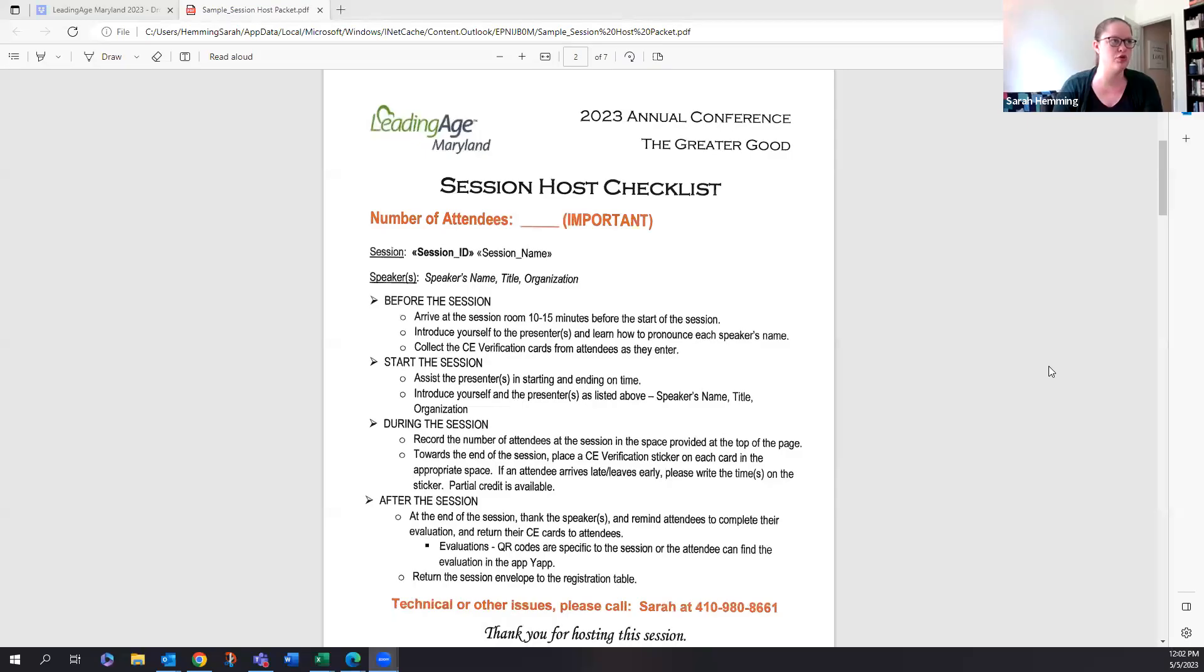Alright, and I'll let people in as they're coming in. Again, just wanted to say thank you all so much for volunteering, for your time with us. I'm going to share my screen and then we're going to go through, I think the best way to do this is go through the host packet.